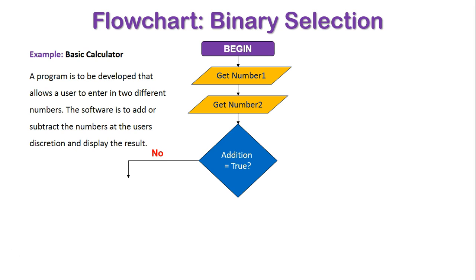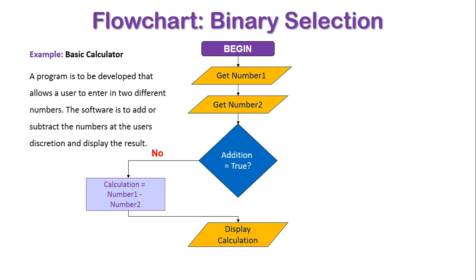Now if addition does not equal true, it's going to be number one minus number two. We're going to display that calculation and that is the end of the program.